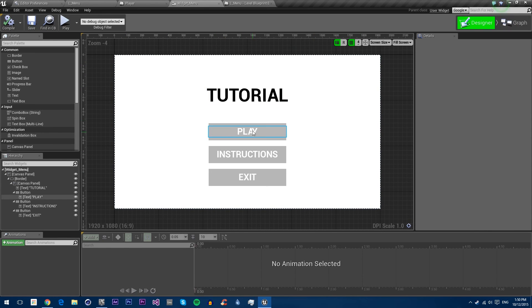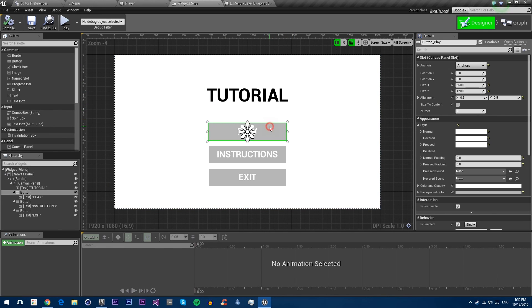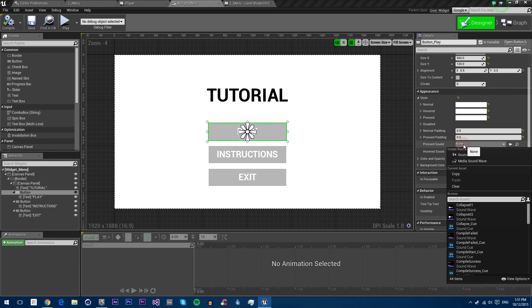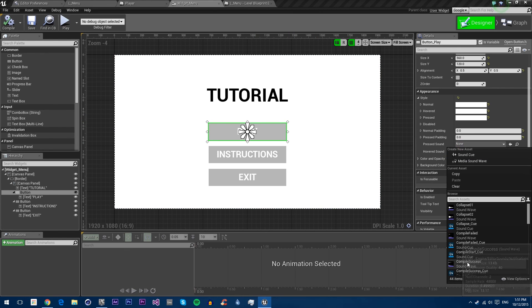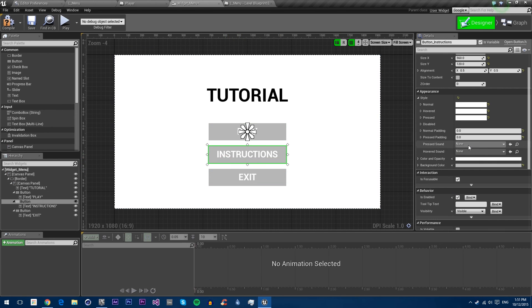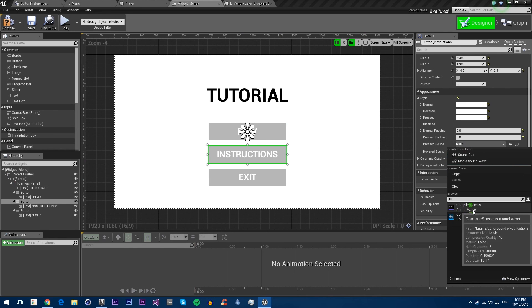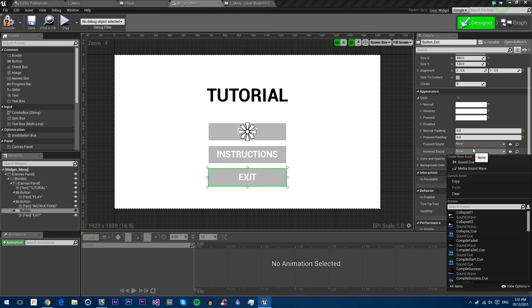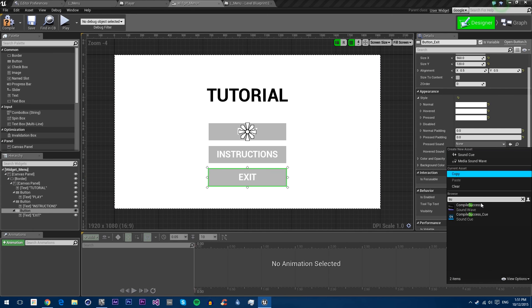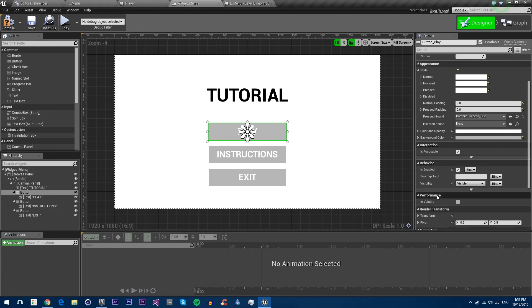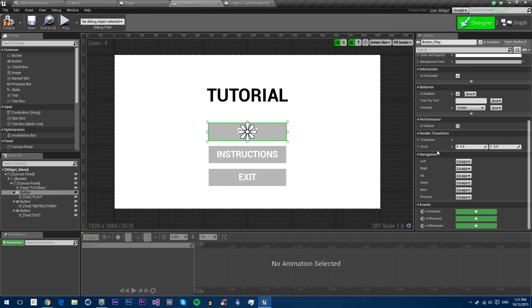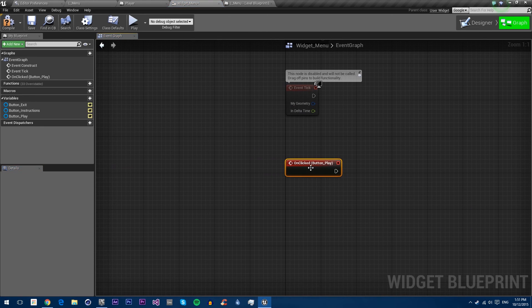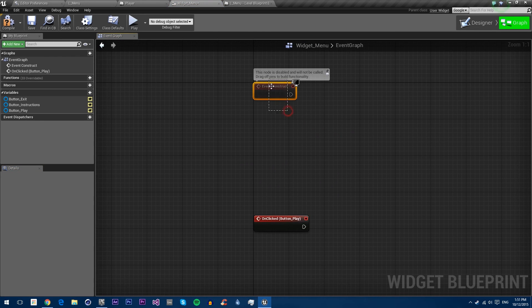Now we want to make sure we can actually use these buttons. We need to create events for them. I'll add a sound for them as well. I'll go compile success. And same for this one and this one. We need to actually give them events. We have on clicked events, on pressed events, and on released events.